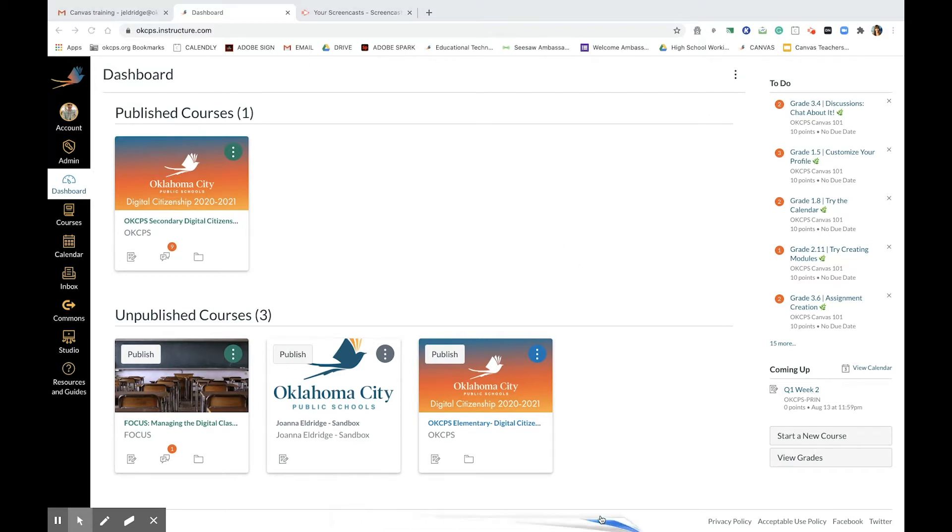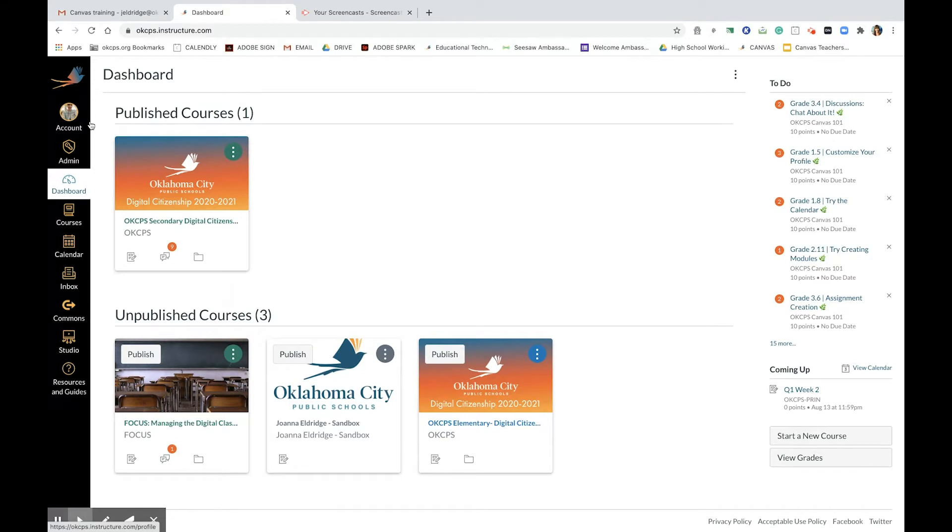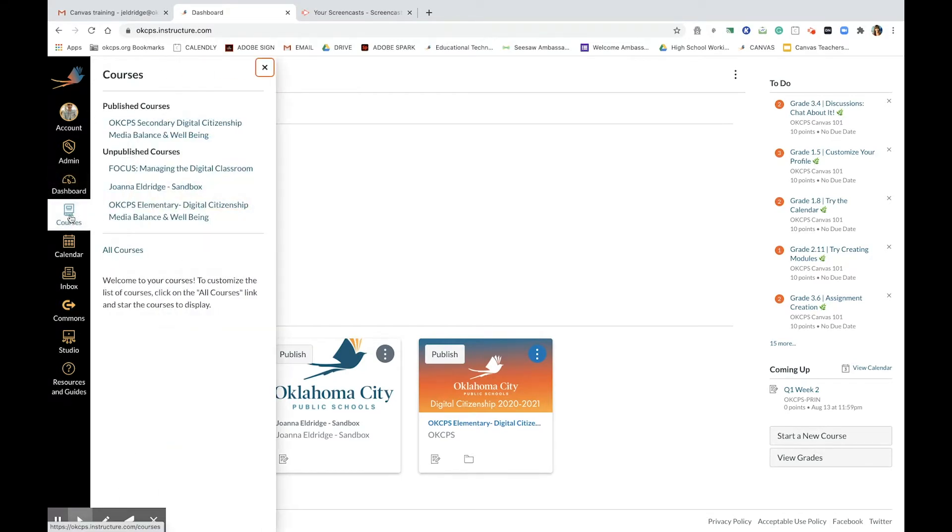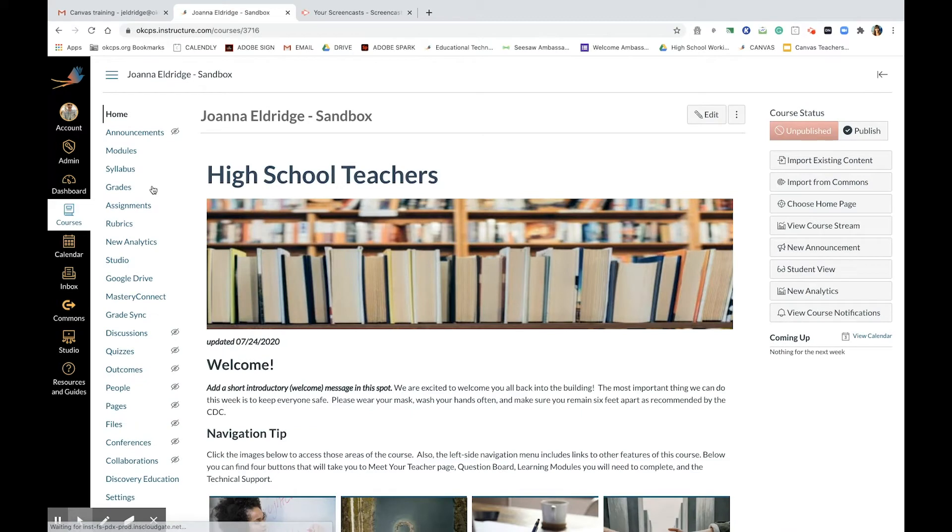I am going to demonstrate in my sandbox, so I will pick sandbox course. Next, I'm going to go to assignments.